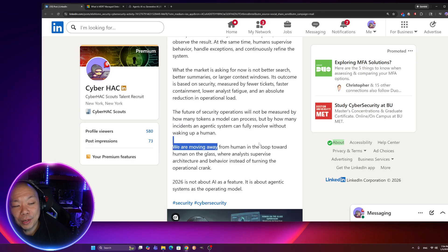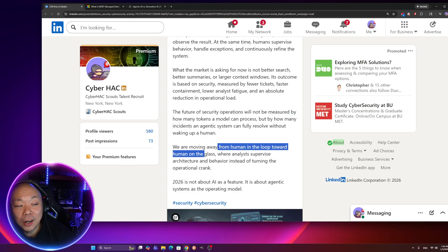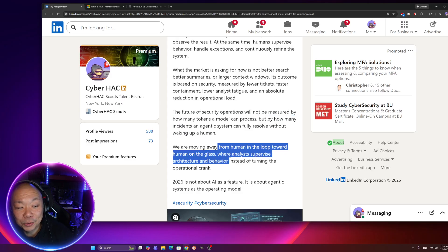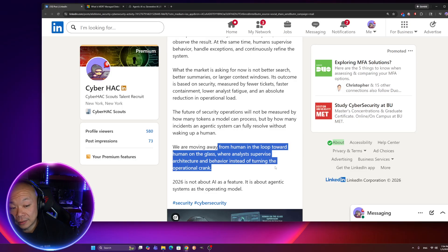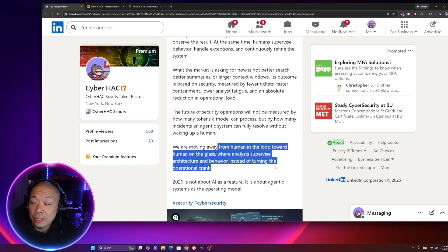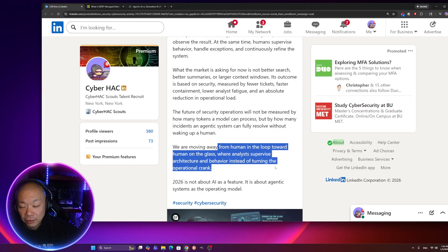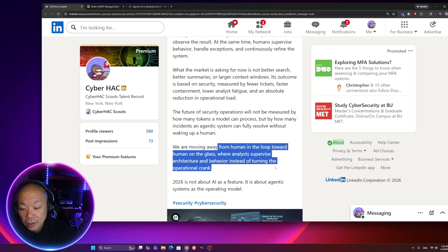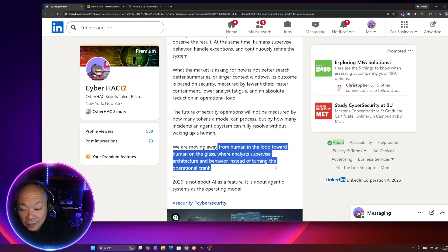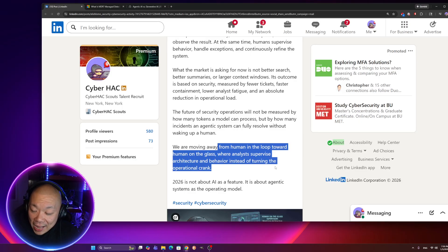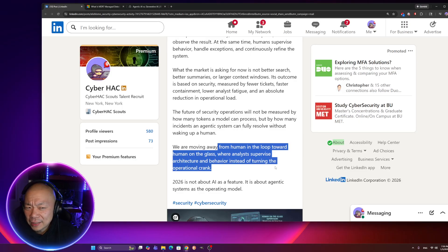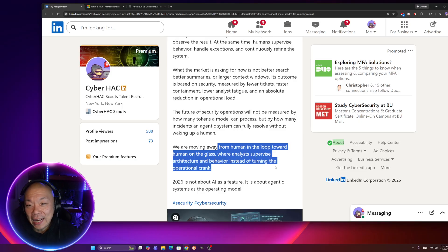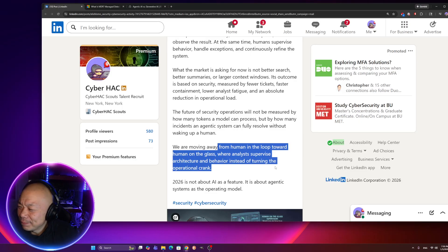We are moving away from human in the loop towards human on the glass where analysts supervise architecture and behavior instead of turning the operational crank. This one paragraph right here basically summed up everything. It sums up to the point where I don't need you to sit in between an event and figuring out if this event is a false positive or not. All I want you to do is sit in between you and the keyboard and tell AI or whatever this tool is, if it's doing its job correctly or not. Most of the time, it probably is. And you would still probably have to figure out and question yourself if AI is doing it correctly or not. That's tough. That's really tough.